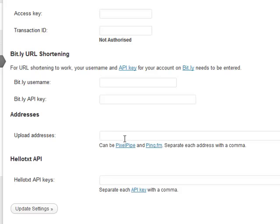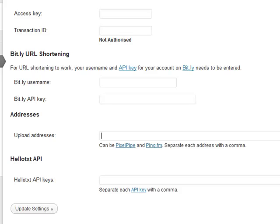You can have a Ping.fm and then PixelPipe and then a Ping.fm and a PixelPipe, or you can have PixelPipe followed by a comma, PixelPipe, PixelPipe, PixelPipe and then comma Ping.fm, Ping.fm, or you can have them any way you like.